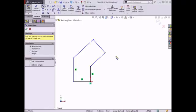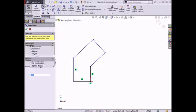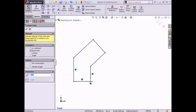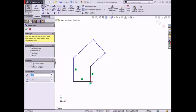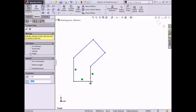Once the tool is selected, the property manager updates with a few options. The orientation box has options for how the line is to be drawn. The As Sketched option allows the user to draw lines without any specific orientation or endpoint locations. The horizontal option forces the line to remain horizontal as it's drawn, and in this case is parallel to the x-axis. Additional parameters also become available in the property manager. The vertical option forces the line to remain vertical as it's drawn, and in this case is parallel to the y-axis. The angle option forces the line to be drawn at an angle, which in this case is relative to the positive x-axis.